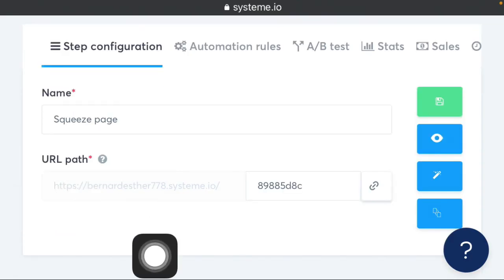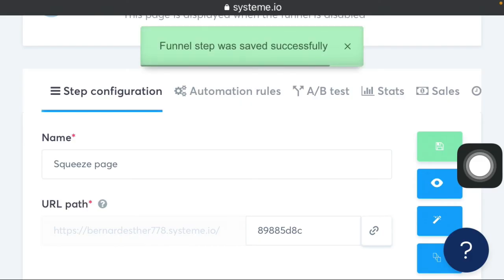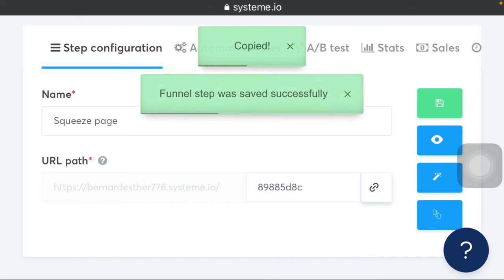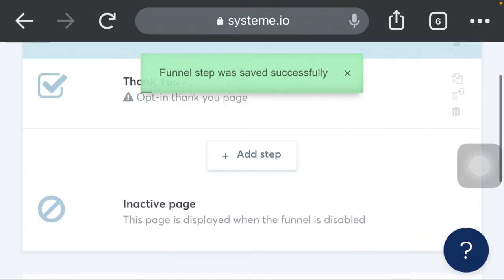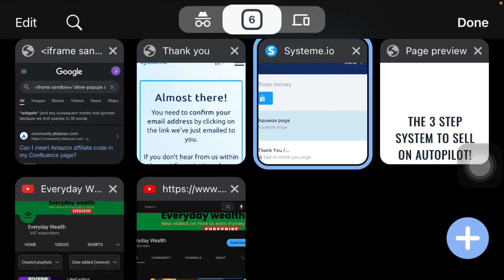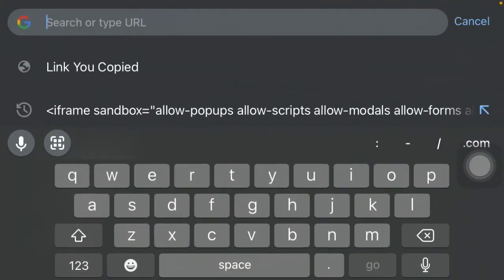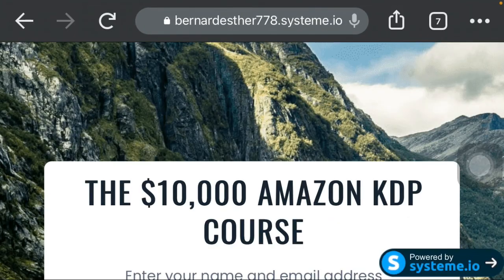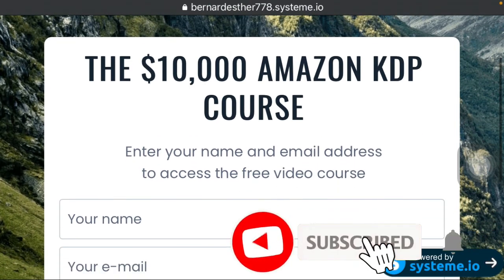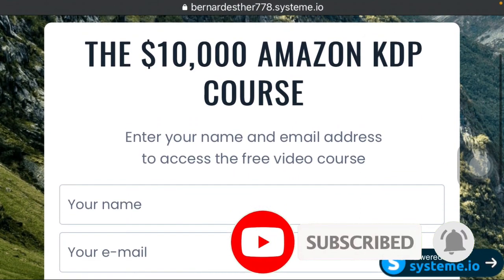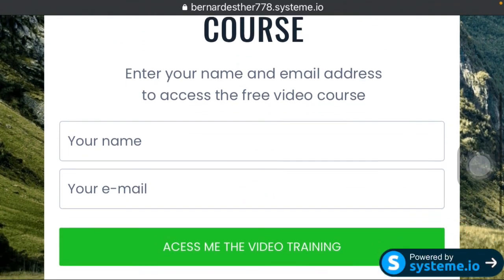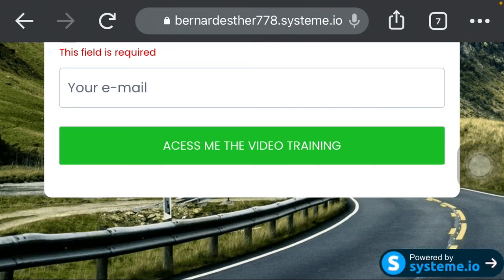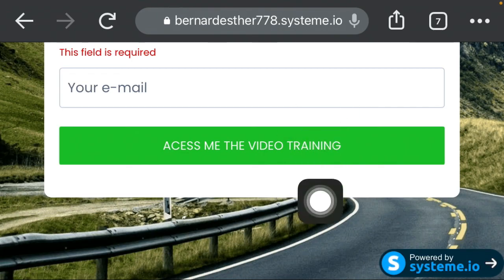Once you're done, click the save button to save the funnel — setup is saved. Now copy the funnel link from here. Open a new tab and paste it to see what your page looks like. This is your page: 'The $10,000 Amazon KDP Course — Enter your name and email address to access the free video course.' This is exactly what your audience will see.